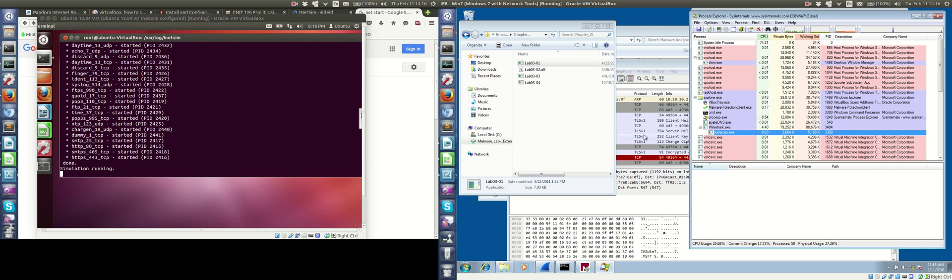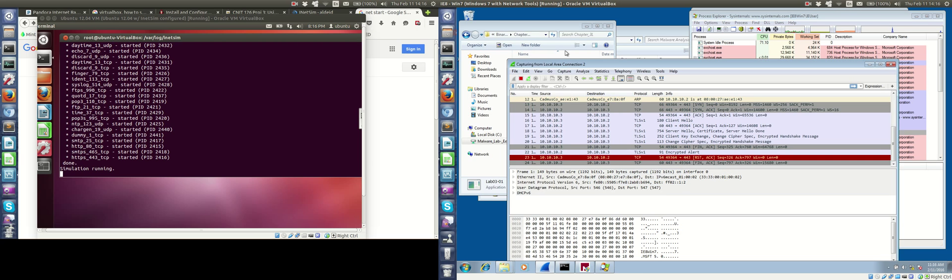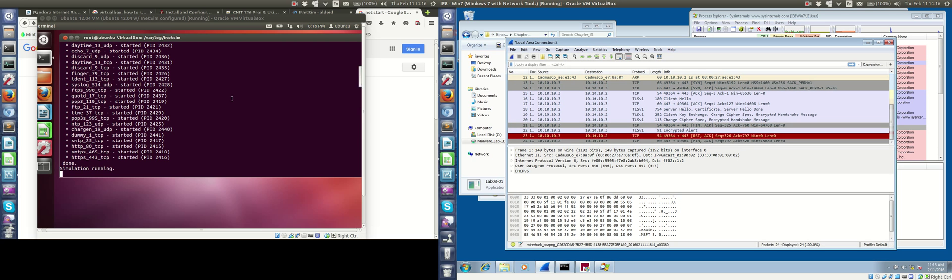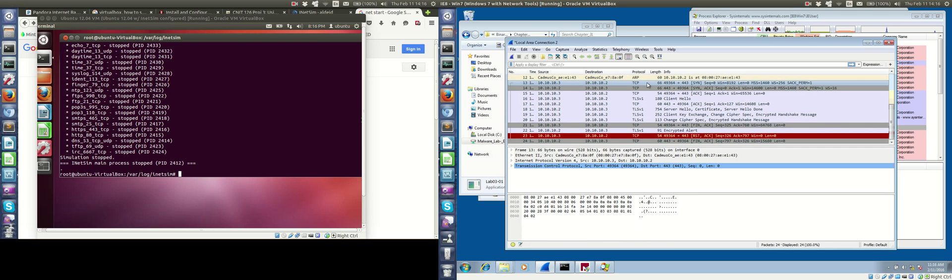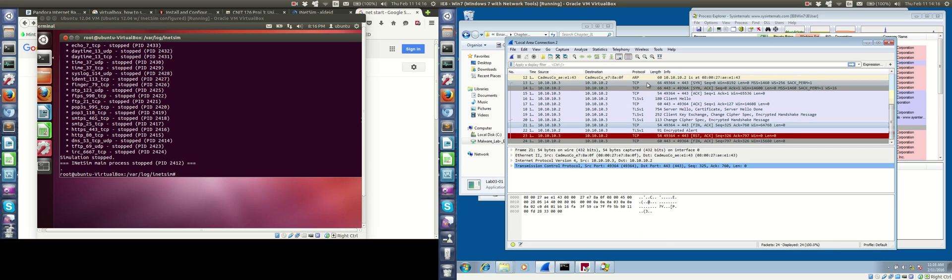So we're going to stop Wireshark, and I'm also going to stop my iNetSim. In Wireshark, it's pretty easy. We see here where I'm highlighting that Wireshark caught a TCP connection going out to port 443, HTTPS, and there's the exchange between the two.